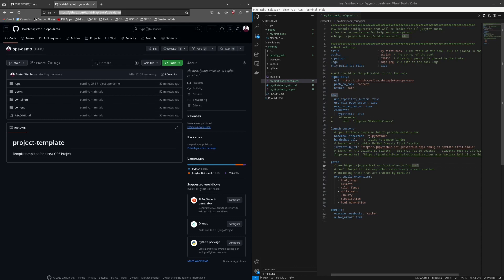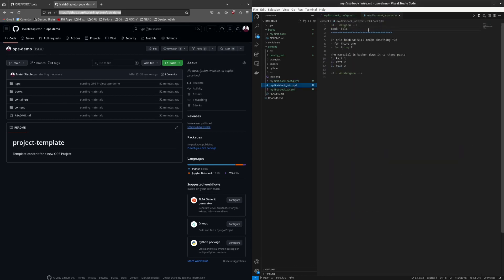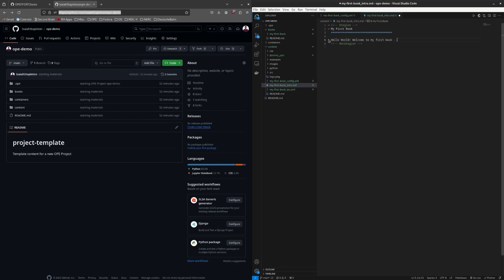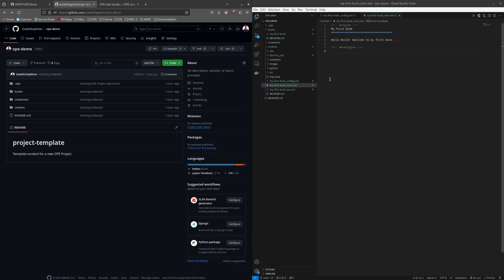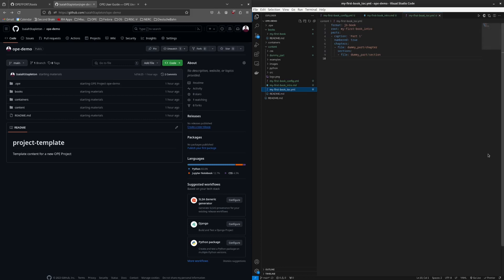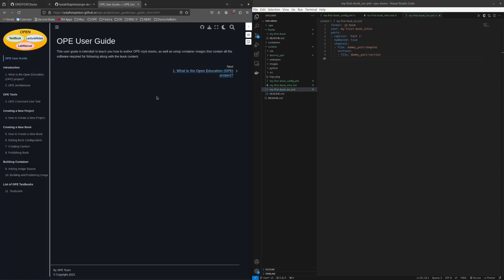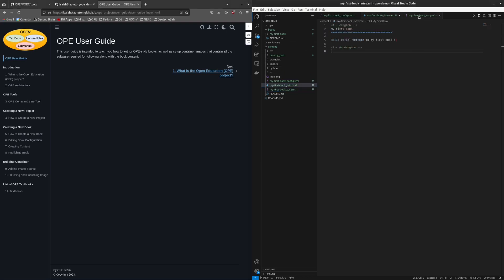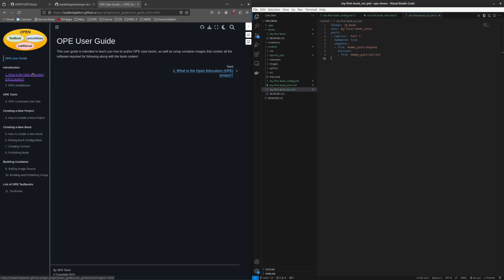I'll now take a look at the intro.md file. This file will be the landing page for your book, and I will make some changes here. Let's also take a look at the toc.yaml file. This file acts as a skeleton for the book and specifies the layout of the different parts, chapters, and sections. It may help to look at an already published book to understand this. Here you can see the OPE user guide, with the landing page specified in the intro.md file, as well as the different parts and chapters of the book.